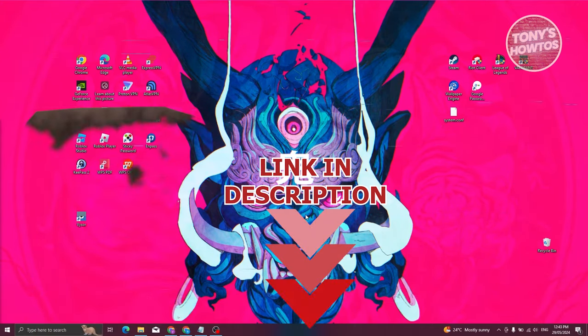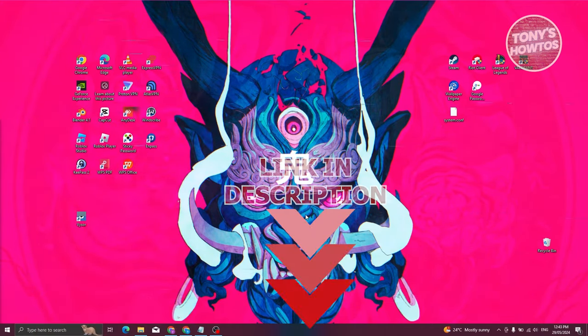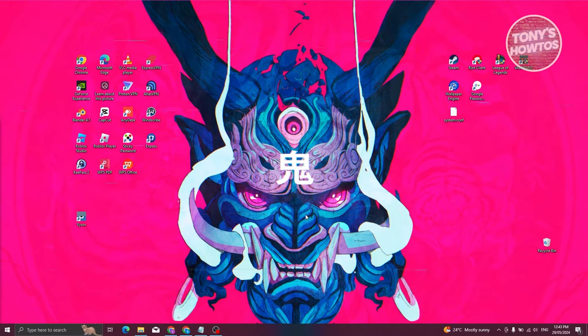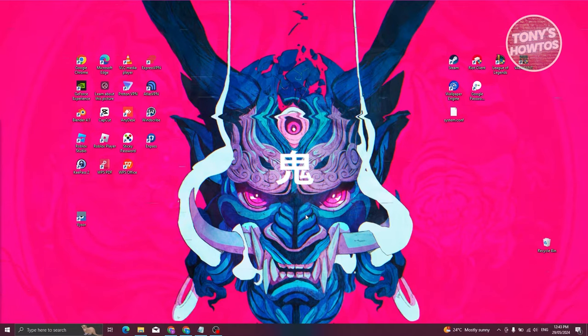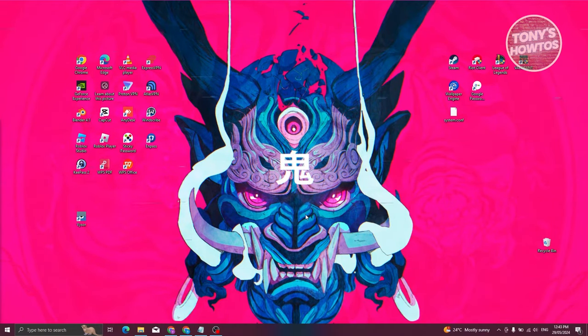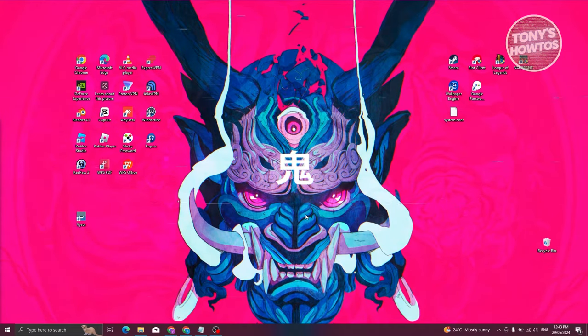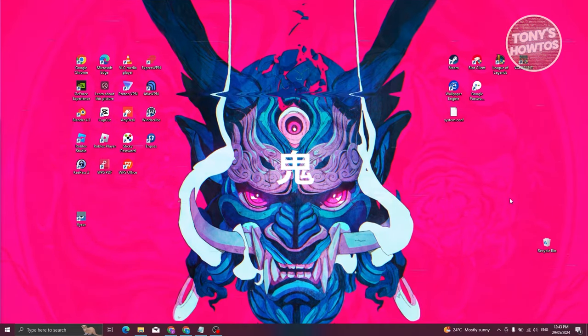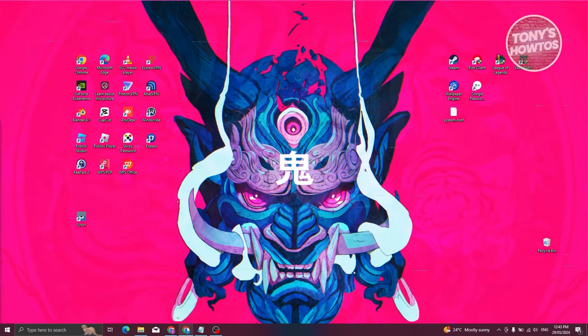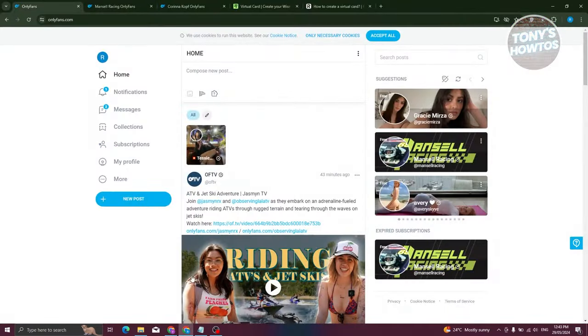So let's get started. How do we pay for OnlyFans without using any credit cards? Well, we first need to discuss the type of accounts that OnlyFans actually offers. Let's go open up our browser here, go to OnlyFans.com and log in.